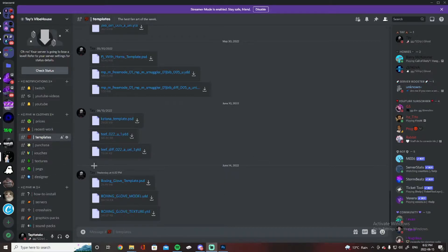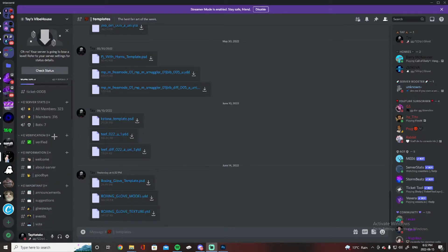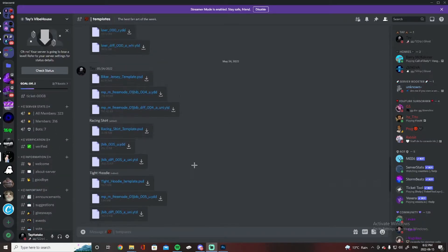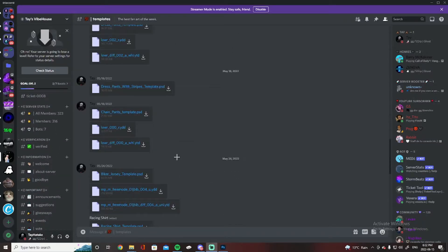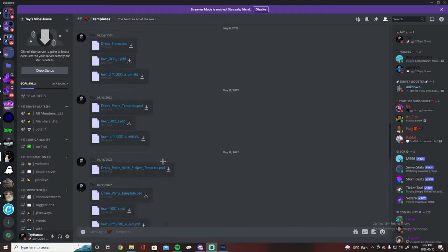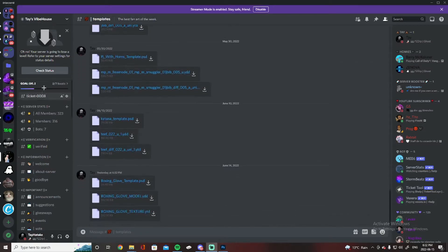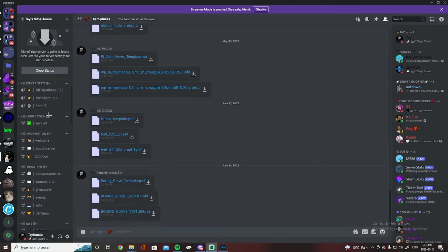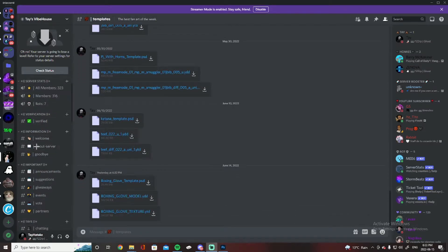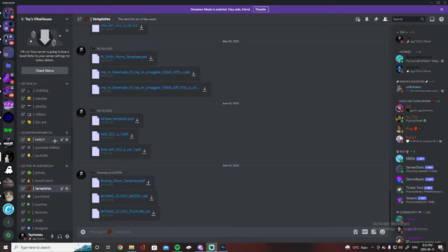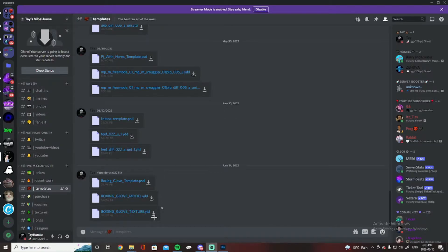Yeah, pretty much I do have all these templates, they're just all on my Discord server. I got like a bunch of templates, all my videos they're all in here under templates. On my server we have 316 members. Scroll down to 5M clothing, go on to templates, download the PSD, the YDD, and the YTD.